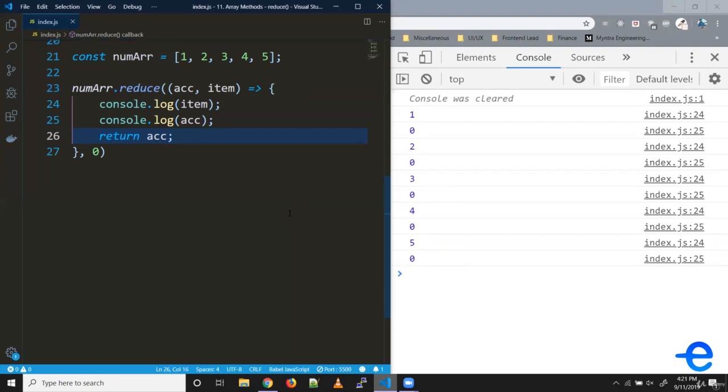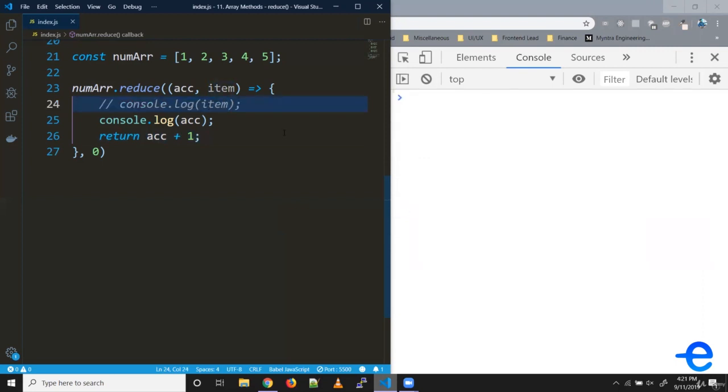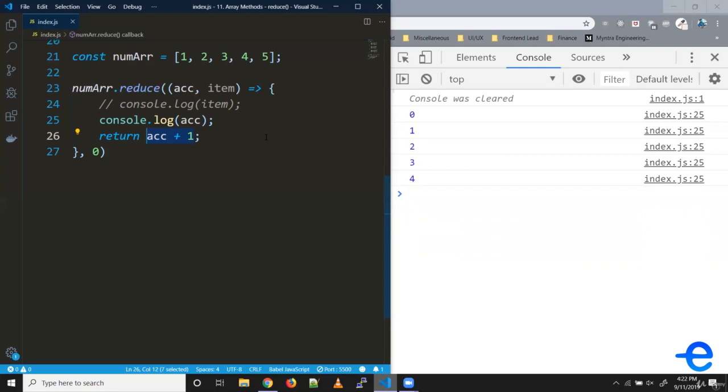Let's say we want to increase this accumulator by one with each iteration. We can simply do plus one. As you can see, for the first iteration it's zero, for the second one, it's one, and it keeps increasing. We are taking the current accumulator value, adding one to that value and passing it to the next iteration. This is all about the concept of reduce and accumulator.